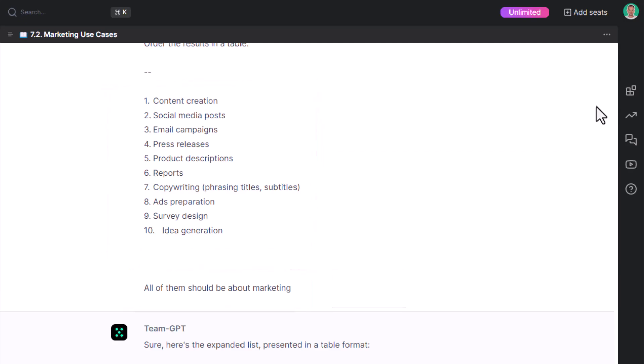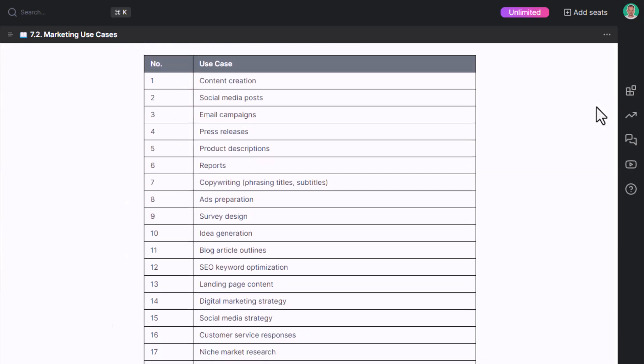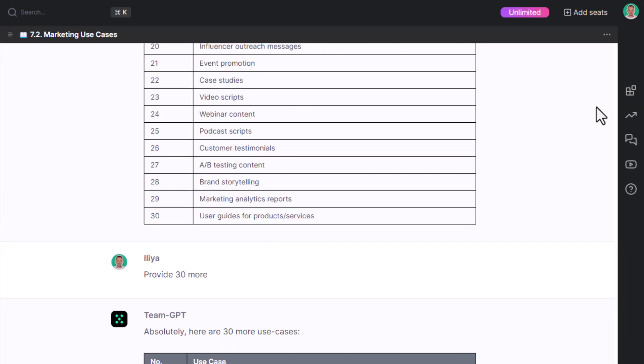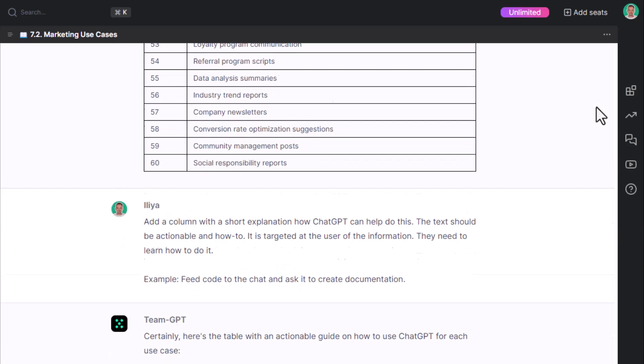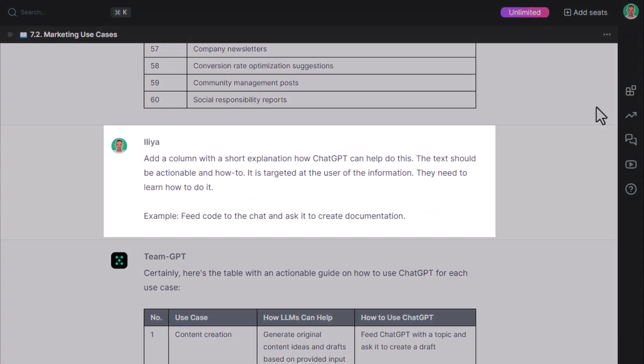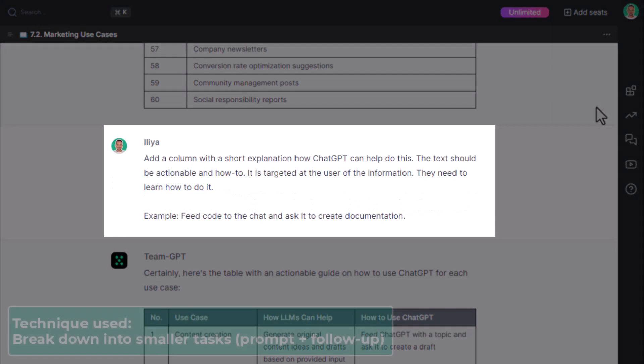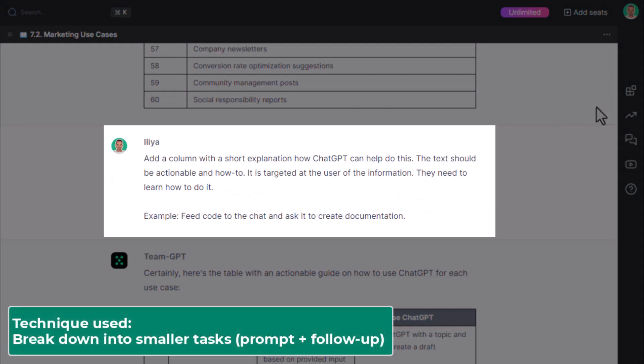The second important bit is the follow-up prompt. Add a column with a short explanation of how ChatGPT can help do this. The text should be actionable and how-to.